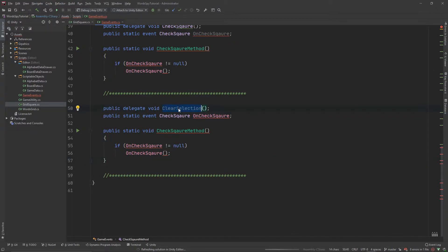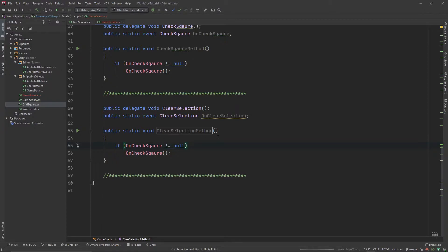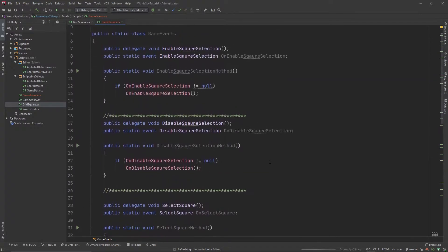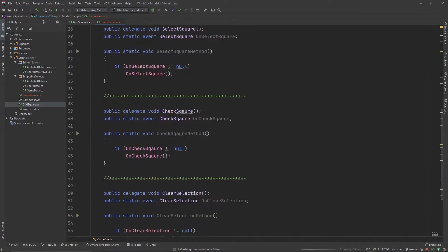Let's create one more event — paste it below and call this one ClearSelection. This event will be called whenever we release our mouse or lift our finger, so we want to clear all of the selection from the board. So ClearSelection, ClearSelectionMethod, and OnClearSelection. Make sure we have all five events created — one, two, three, four, five. Once done, save everything.